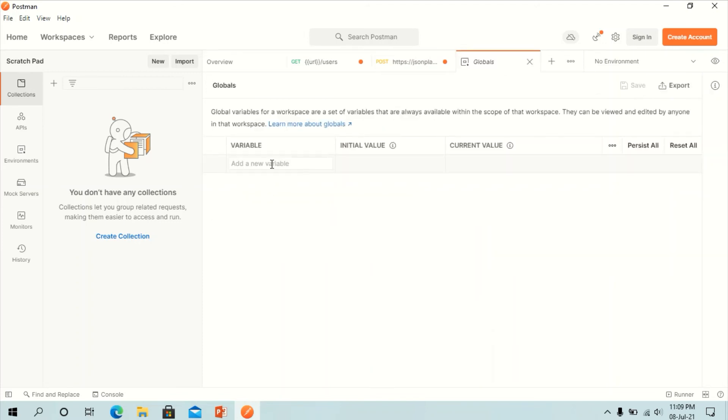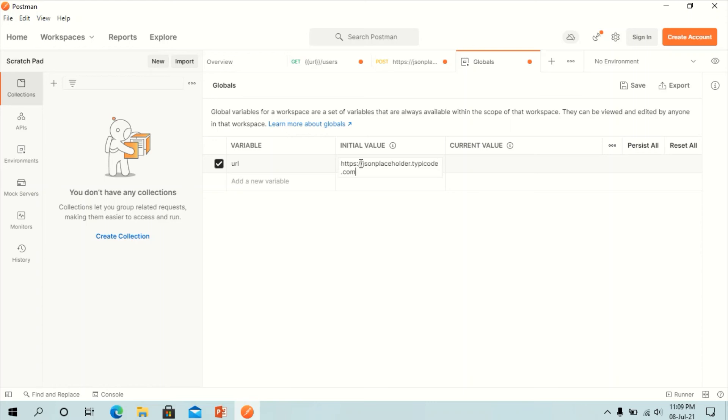In variables, set the name of the URL which is jsonplaceholder.typicode.com and click save.